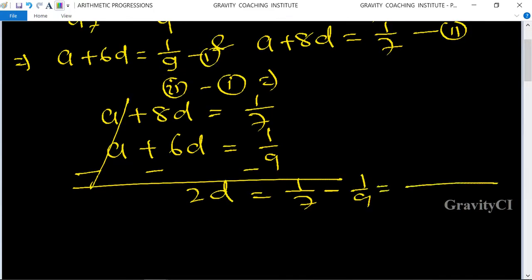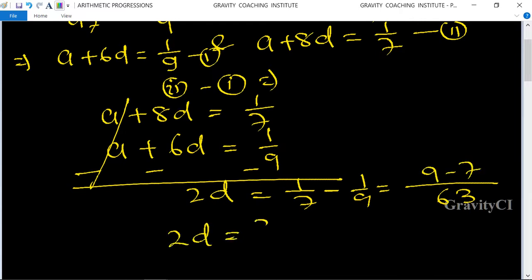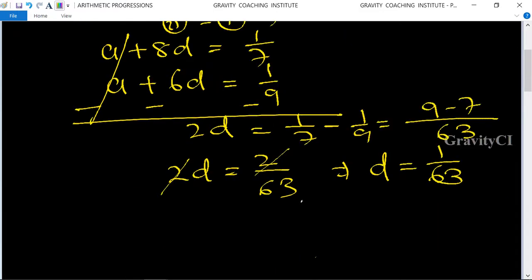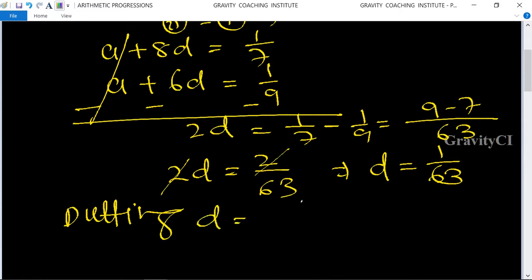Taking LCM as 63: 2d equals (9 minus 7) upon 63, so 2d equals 2 upon 63. The 2s cancel, giving d equals 1 upon 63.